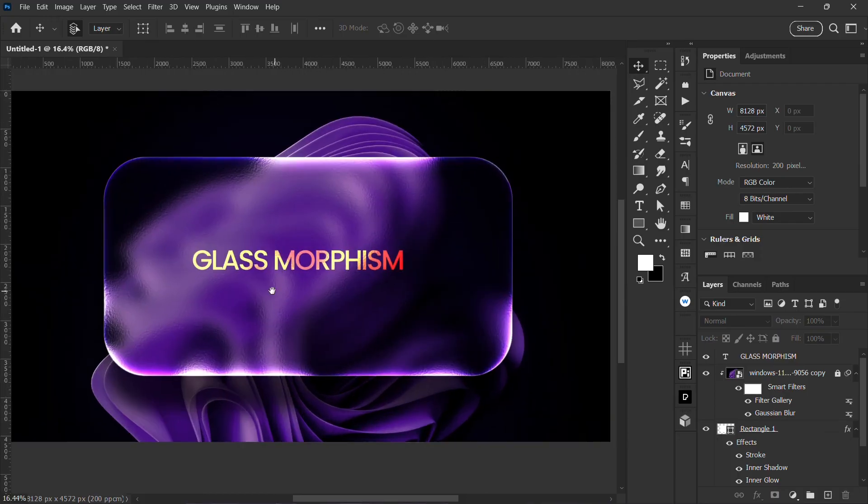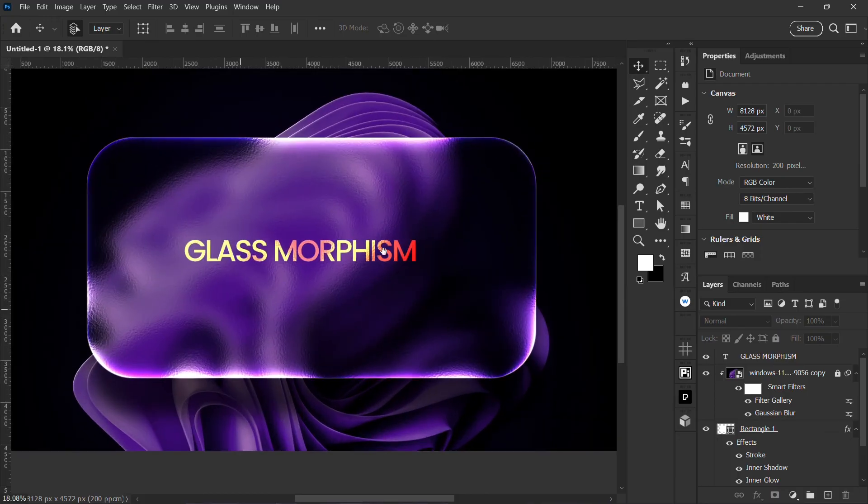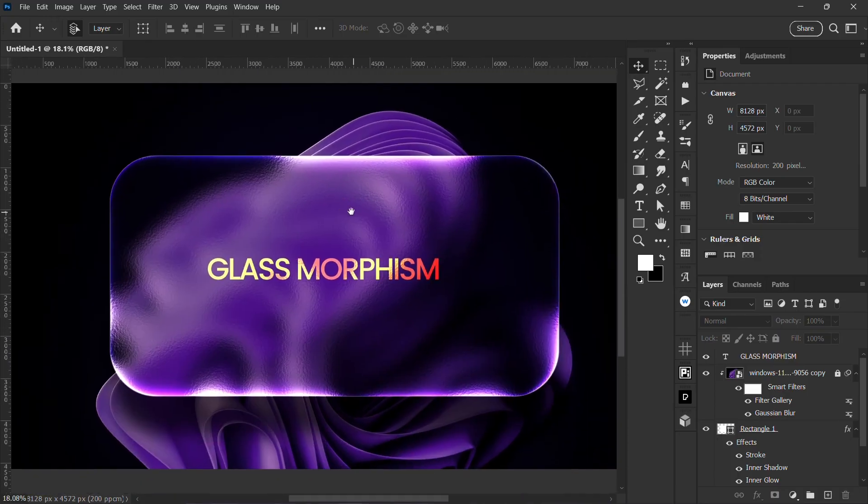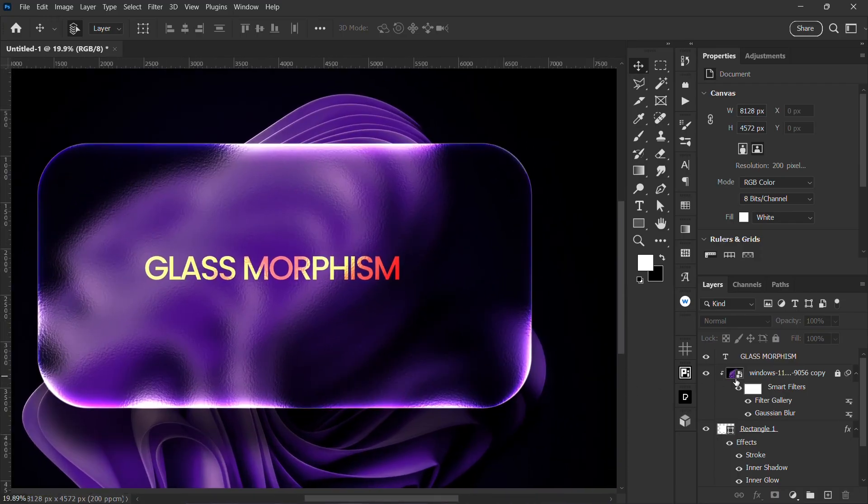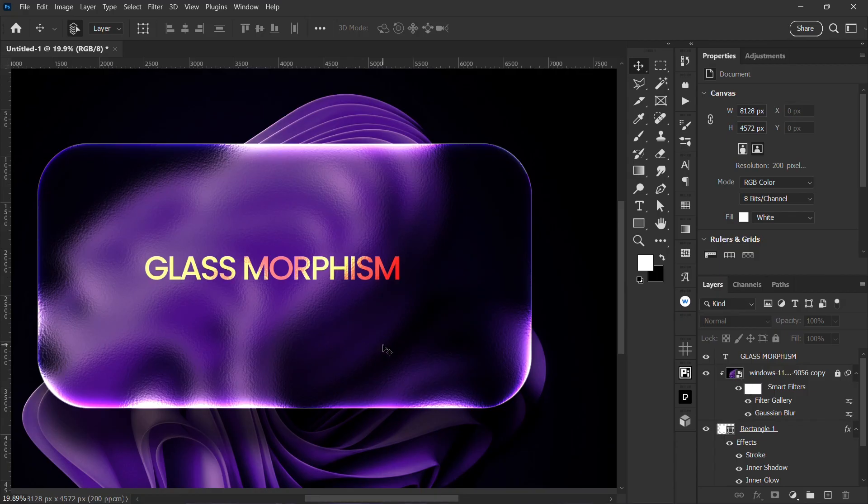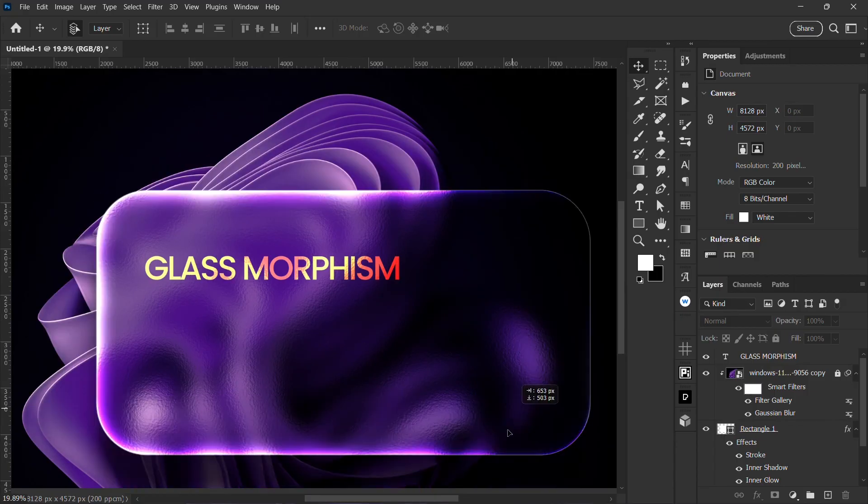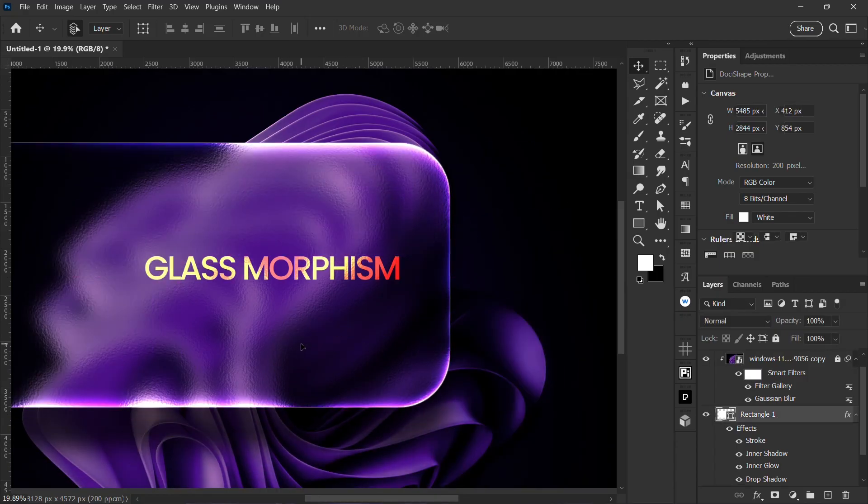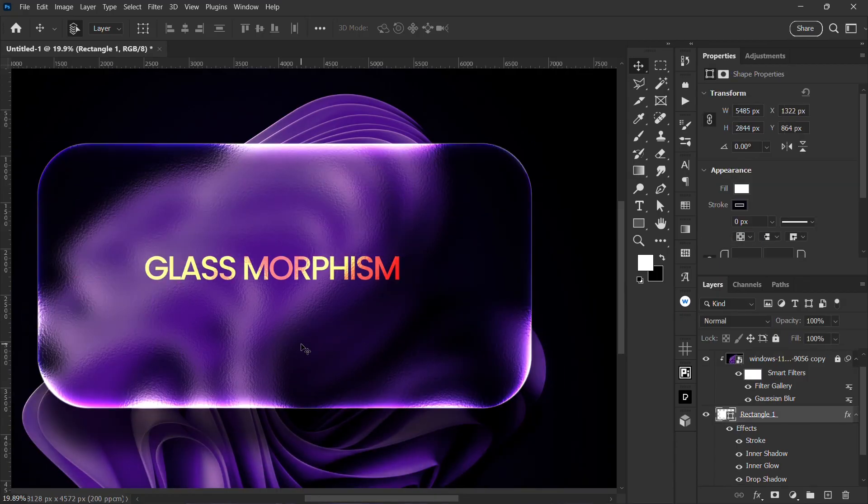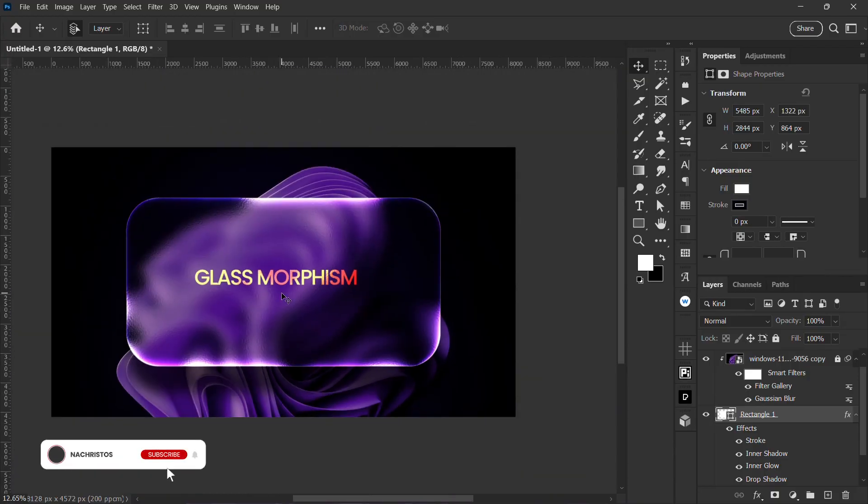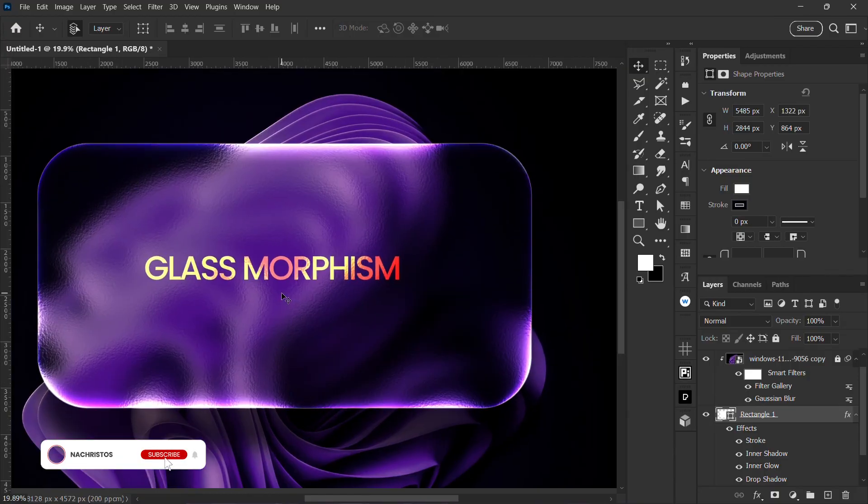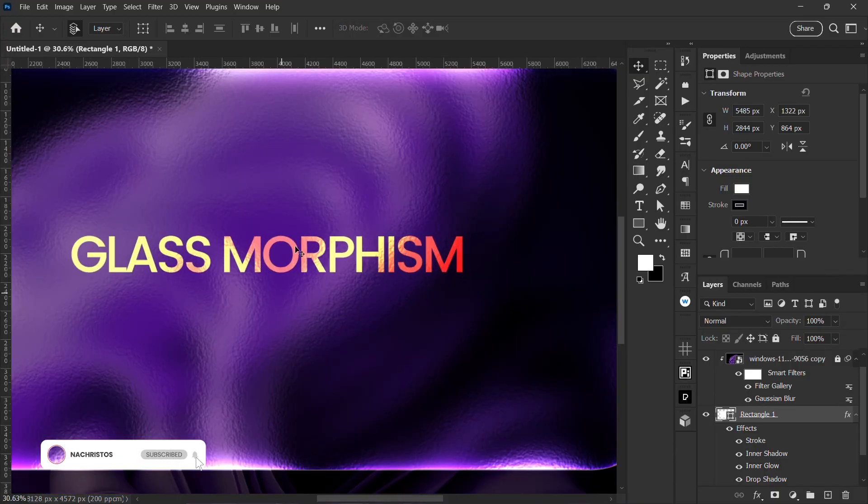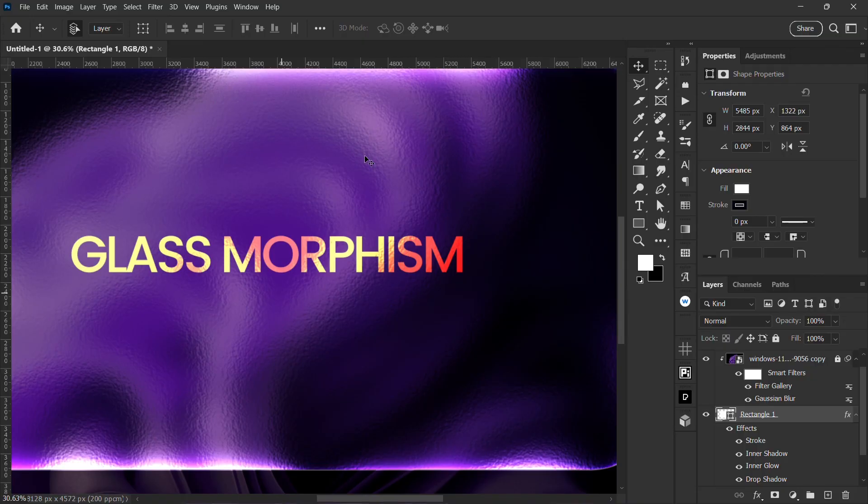That's just an easy way of creating your glass morphism effect in Photoshop. I hope you enjoyed this video, do help to like, subscribe, and also share this video to other people. I'll see you in the next video, peace.